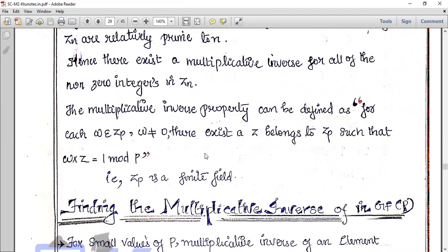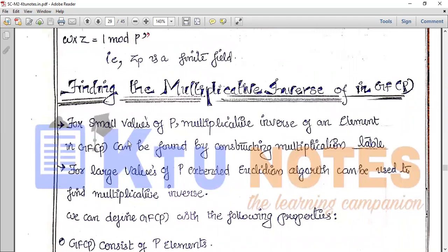Since the multiplicative inverse property holds — where W and Z are both elements of ZP, and multiplying them gives 1 mod P — ZP is confirmed to be a finite field. So the existence of a multiplicative inverse within the set of elements means ZP is a finite field.